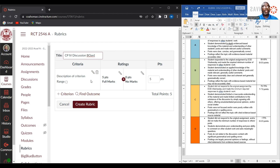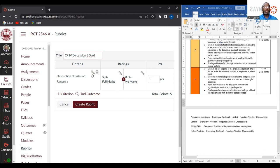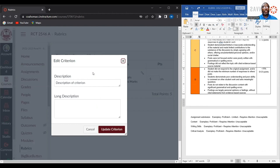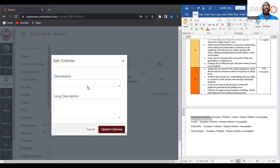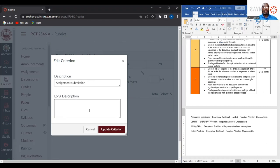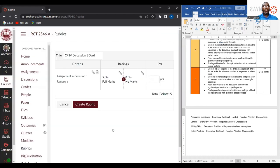The next thing you want to do now is add criteria for your rubric. I'm going to use four categories for this particular rubric, which I have here in my rubric already. If you click on the pencil, it allows you to edit that information. My first category is going to be assignment submission. If you already have a rubric created, you can easily copy and paste information into the rubric. Once you add the category in, click update criteria.